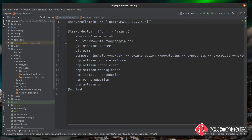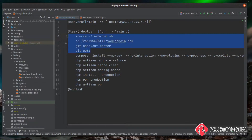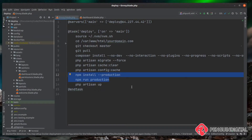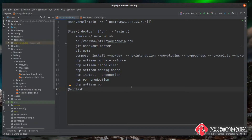Laravel Envoy has a concept called stories, and these stories allow you to run multiple tasks together in a group. As you can see in our current task, the commands are grouped in certain stages — the top four commands set the server up ready for the build, the next four build the back end by getting dependencies and running database migrations, and finally we're running the front end build. We can split these out into individual tasks and then run them within a story.